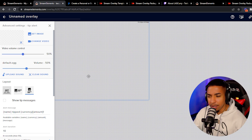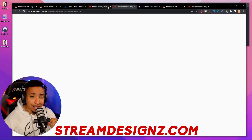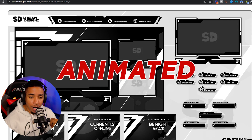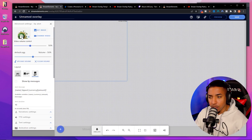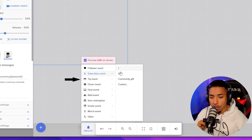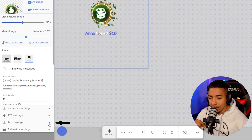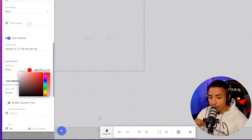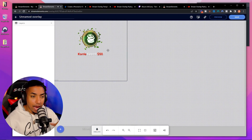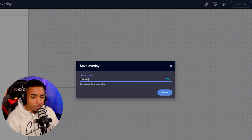To preview the alert, go to Emulate, select Tip Event, enter $10, and it will show you what it looks like. To change the color, go to Text Settings, scroll down to the color option, and change it to match your branding — for example, I changed mine to red. Once you're happy with it, hit Save, name the overlay 'Donation,' and save it. You'll then see a 'Copy Overlay URL' link — copy that.